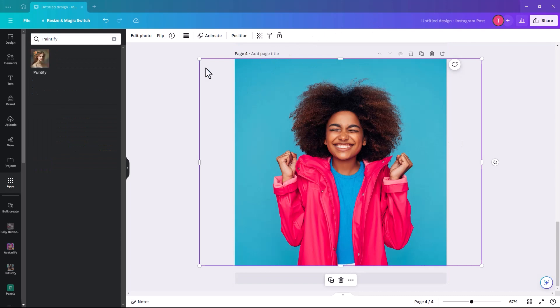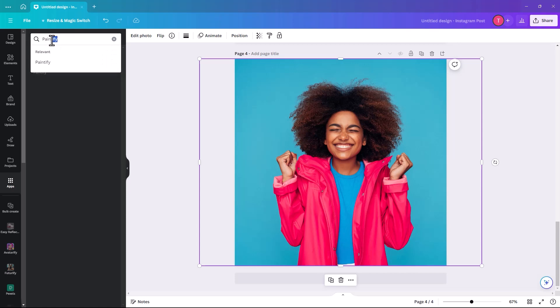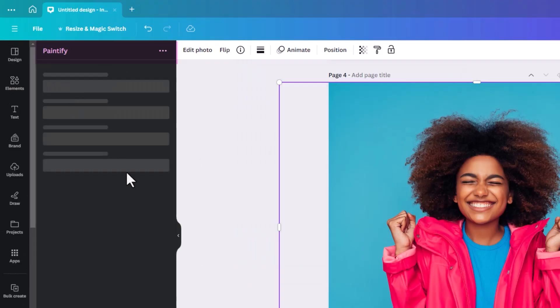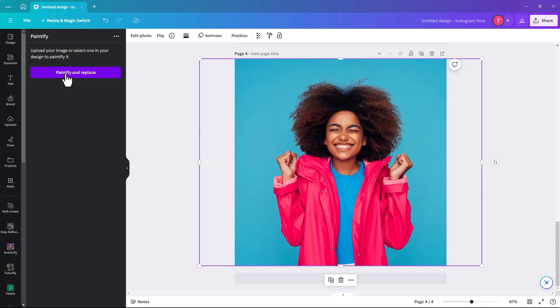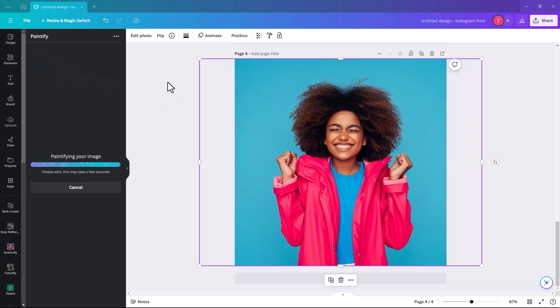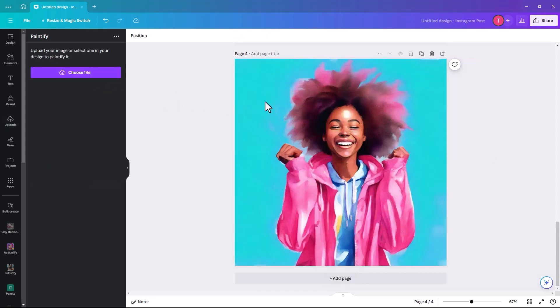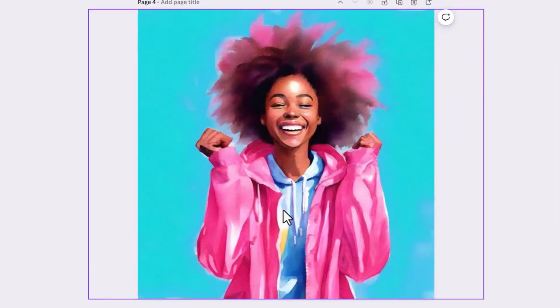The next one is called Paintify. If you put Paintify or even just paint in the search bar, it'll still come up. It says upload your image or select one in your design to Paintify. We're going to select this one because it's already there, and I just want to show you all of the different apps together. We're going to Paintify and Replace.